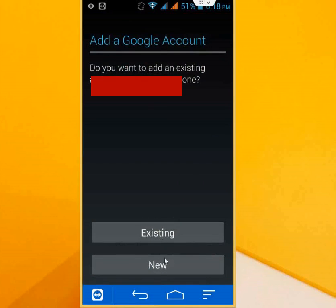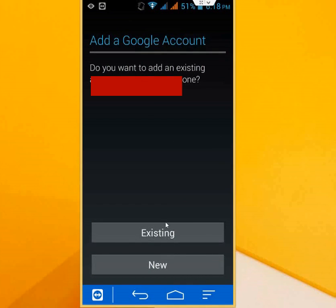After you create these, it will show the two accounts, and you can default any account. If you're using multiple Gmail accounts—two, three, or four—in the same device, you can manage them easily. Just check the box for which one you want to keep as the default Gmail account on your Android phone.